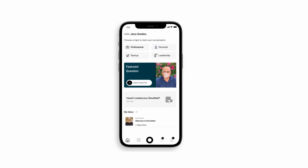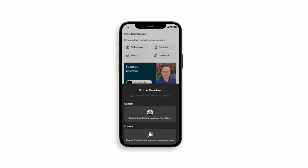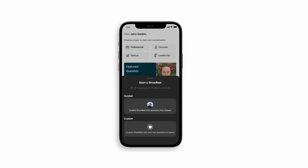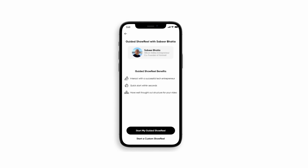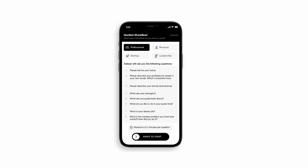Choose an existing topic to start your conversation with Sabir, or custom build one to your specifications. Click on My Guided Showreel, choose an existing topic, and swipe to start.